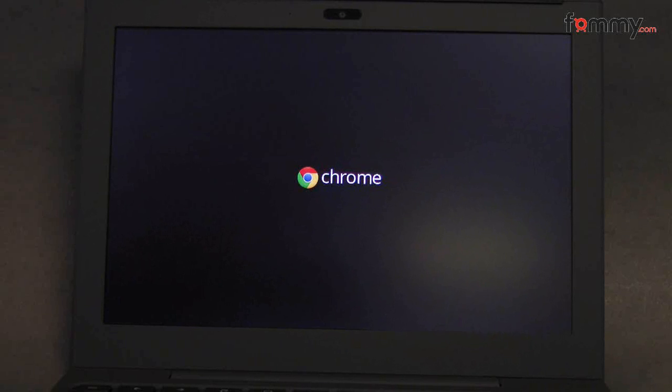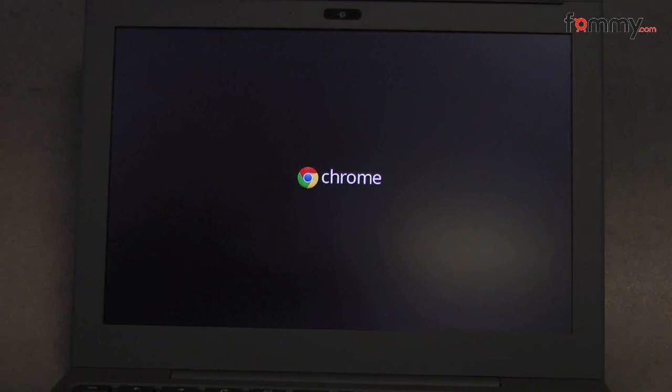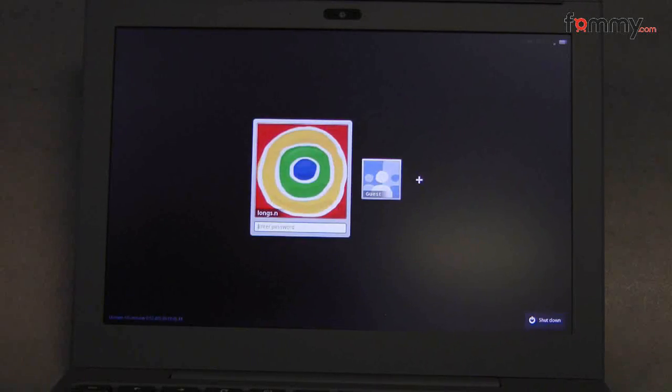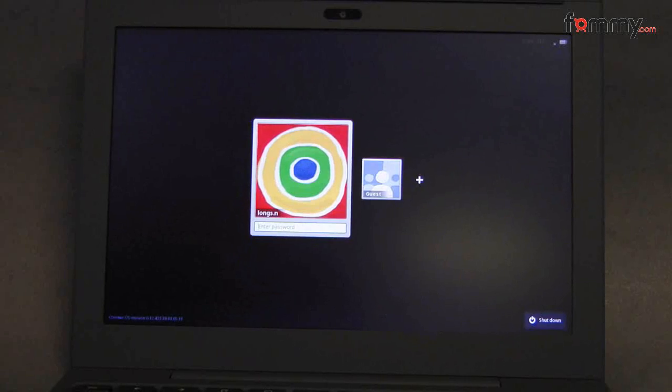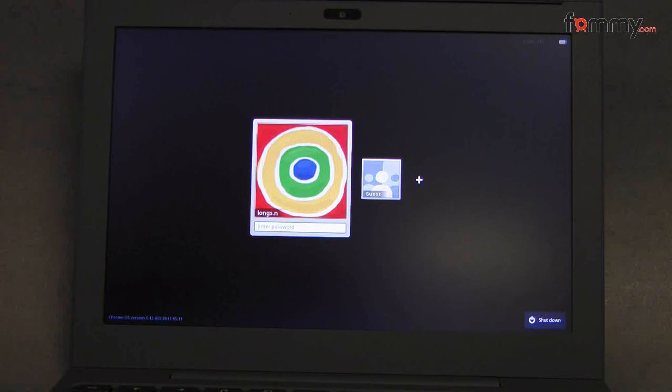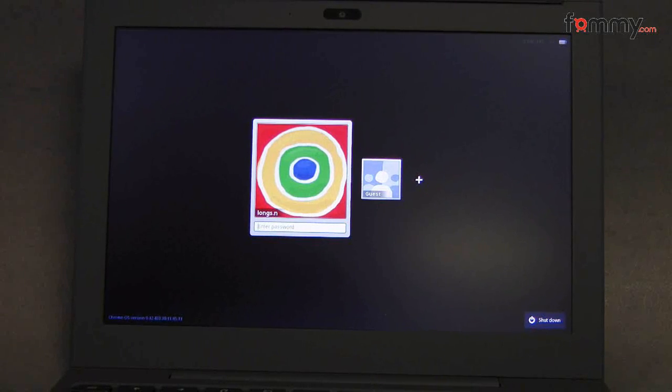Right now we see the Chrome logo starting up, and it only took a few seconds, and it's already done. I'm going to go ahead and log in.